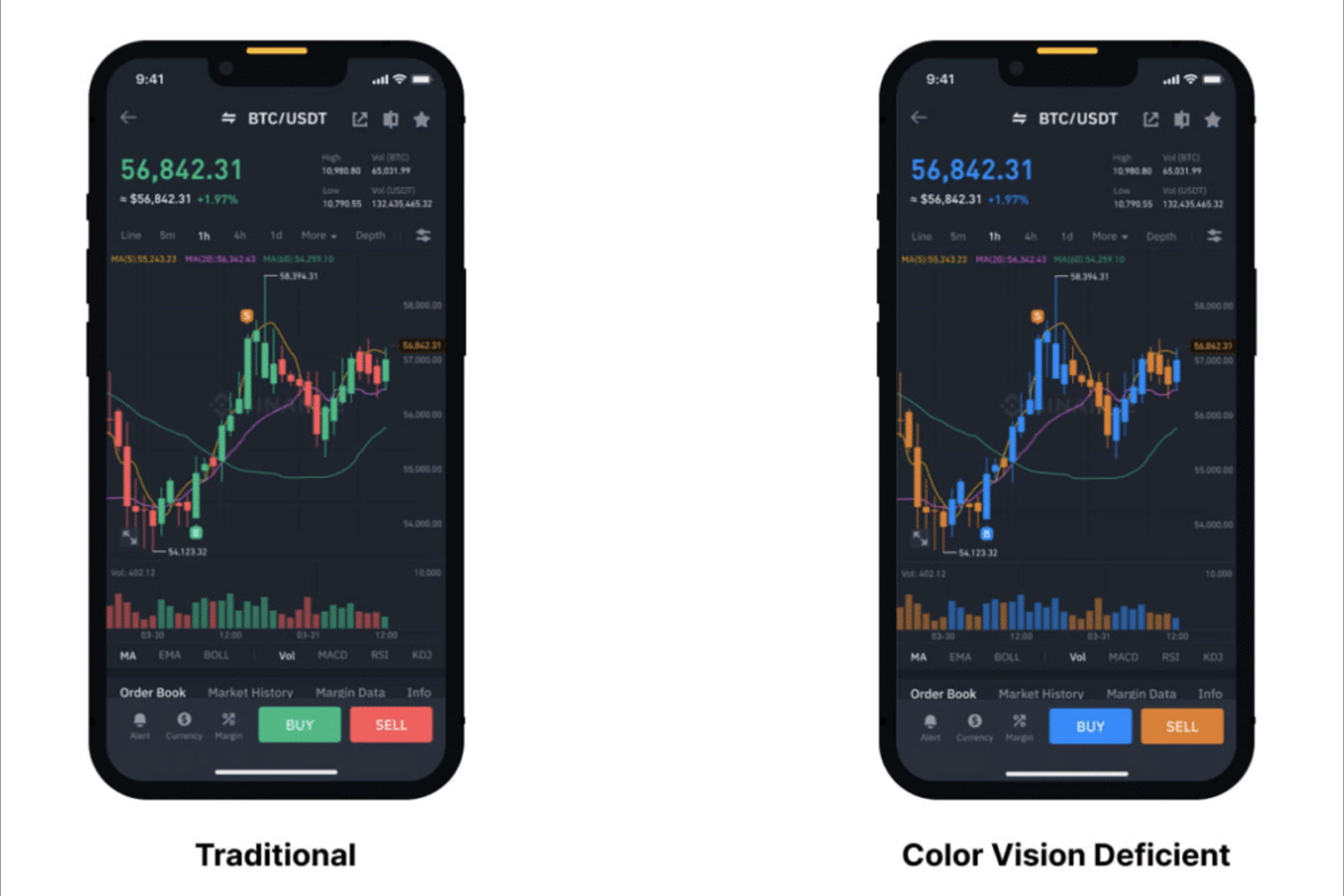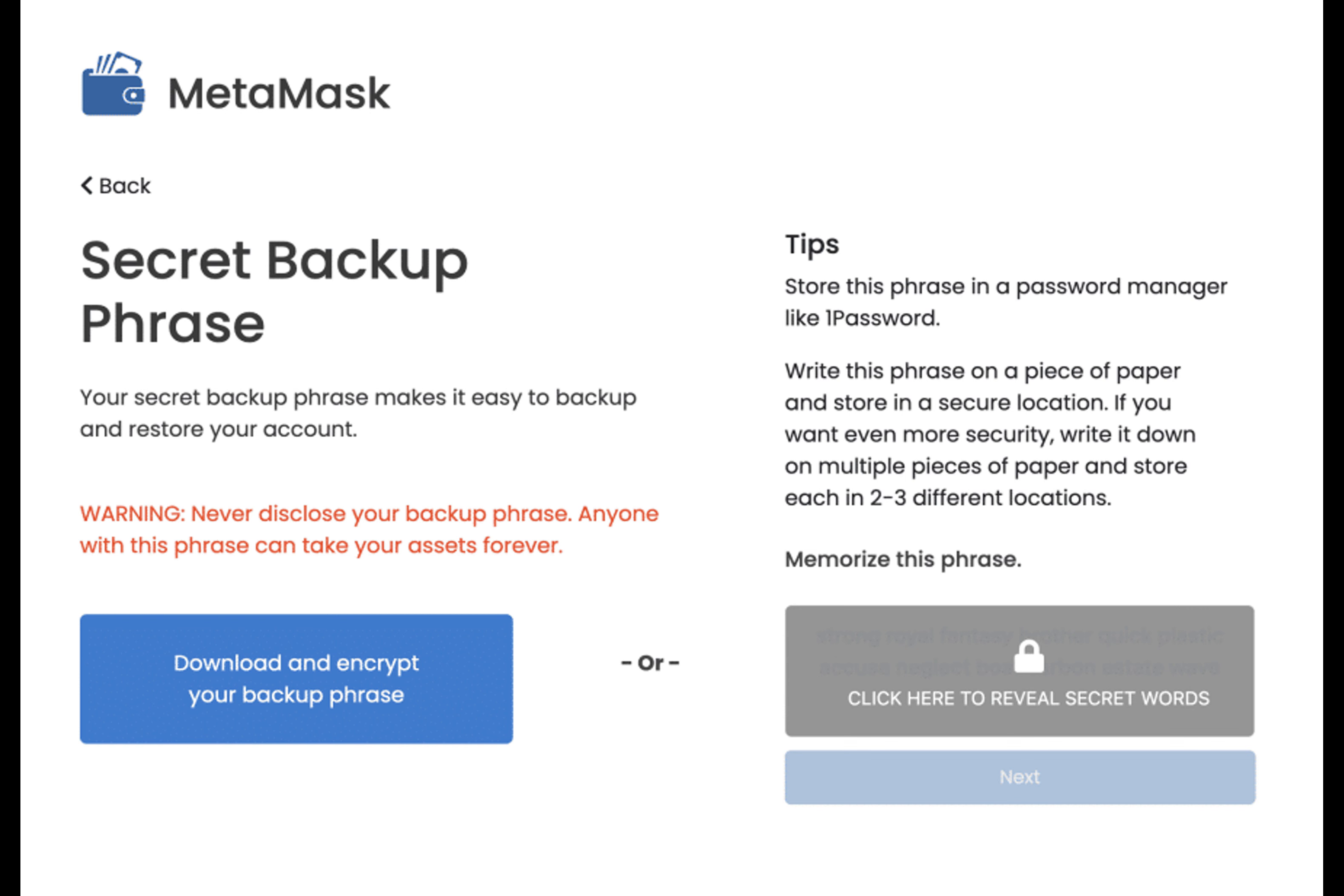The poor compatibility with screen readers often forced them to either skip these essential steps or resort to less secure methods, like saving sensitive information in plain text files.